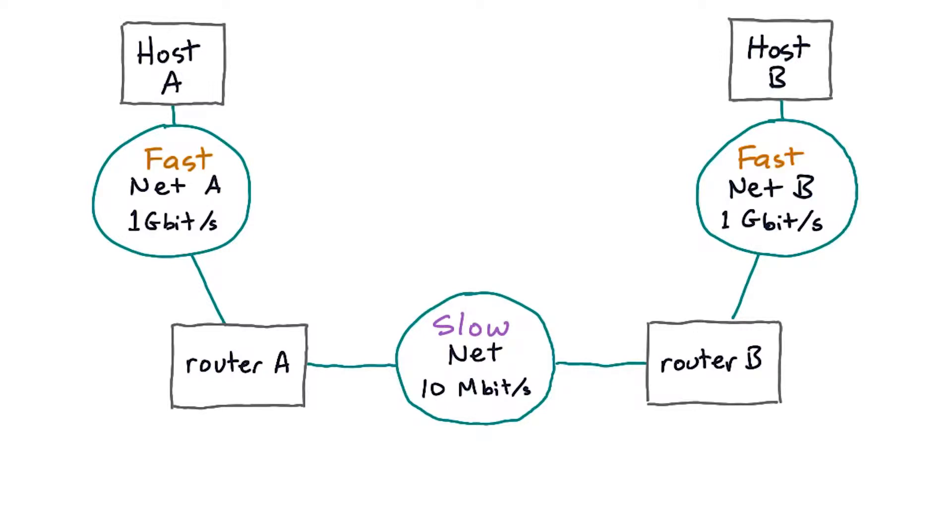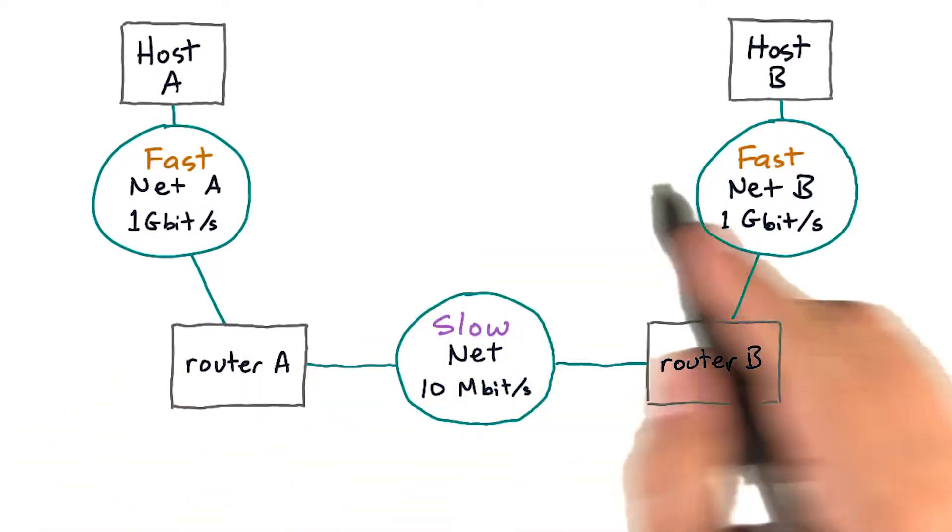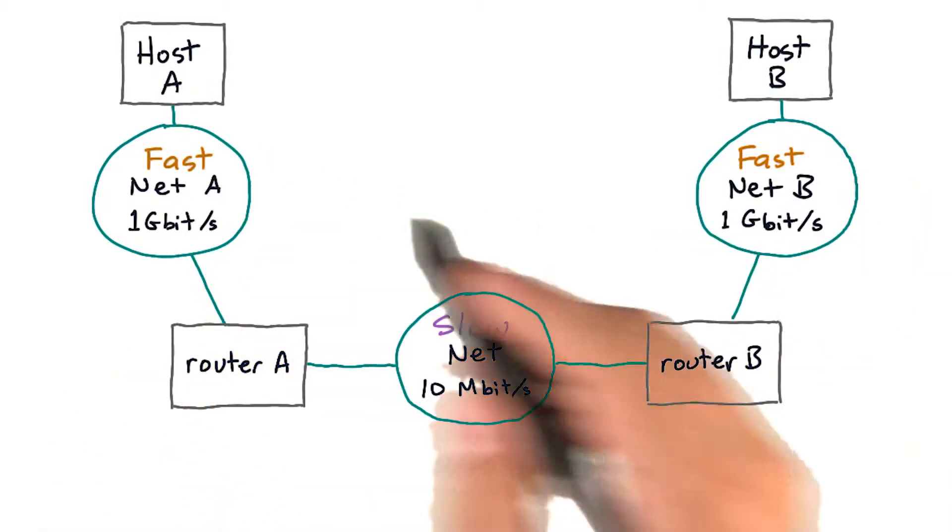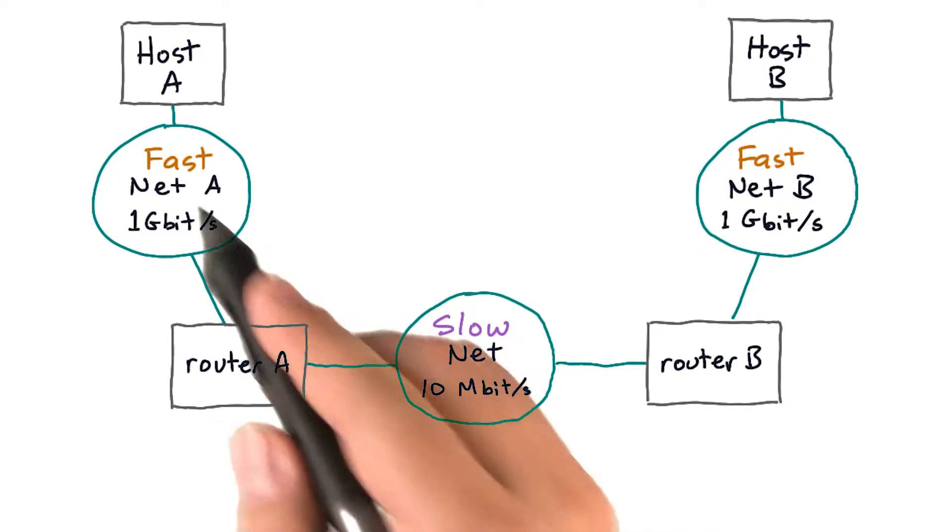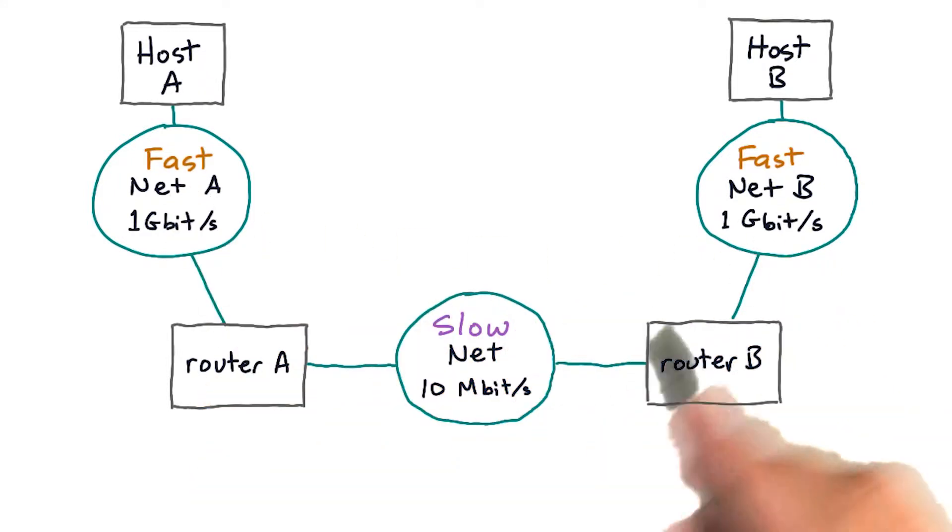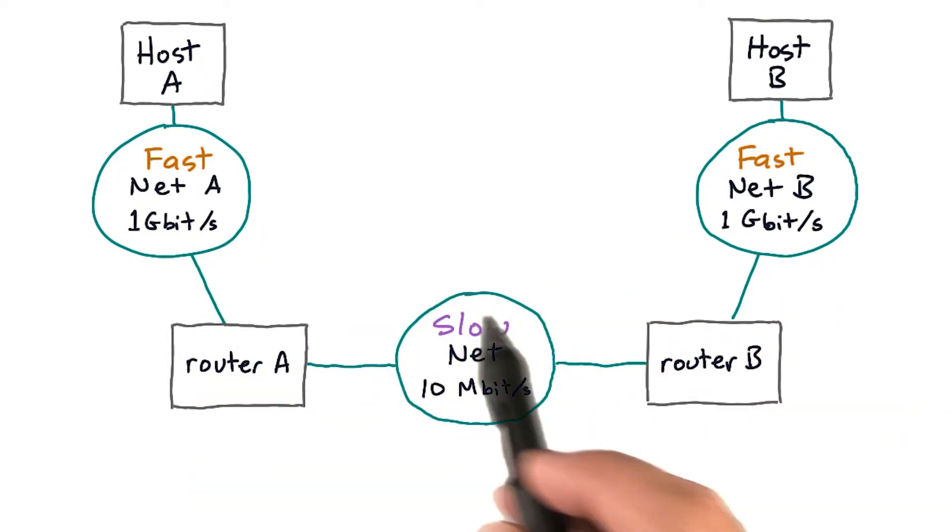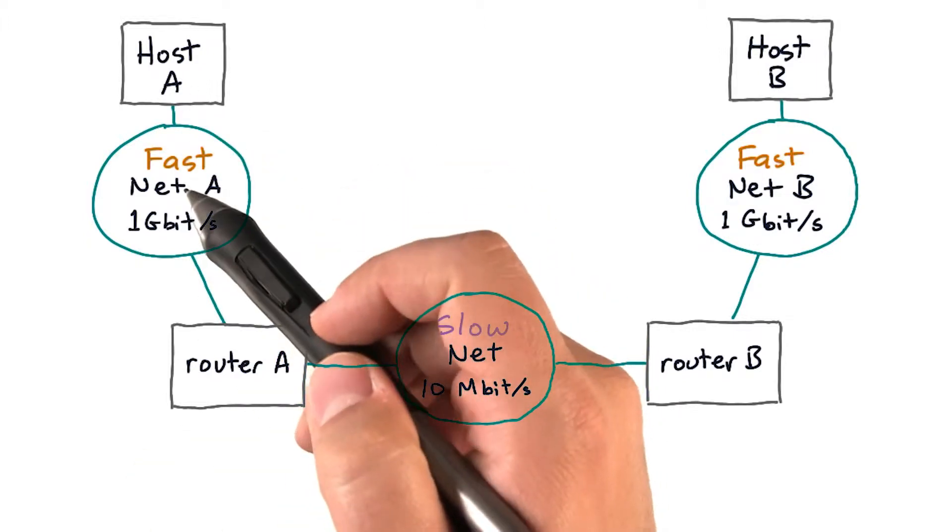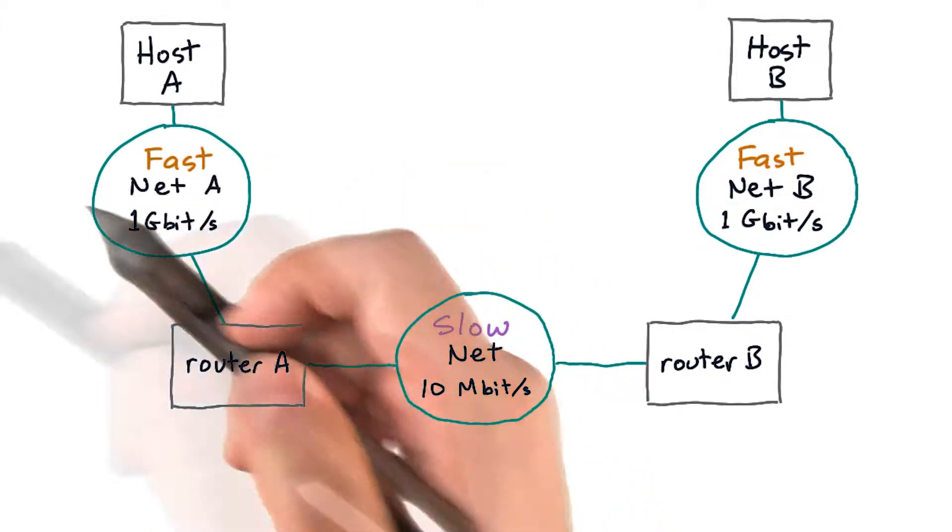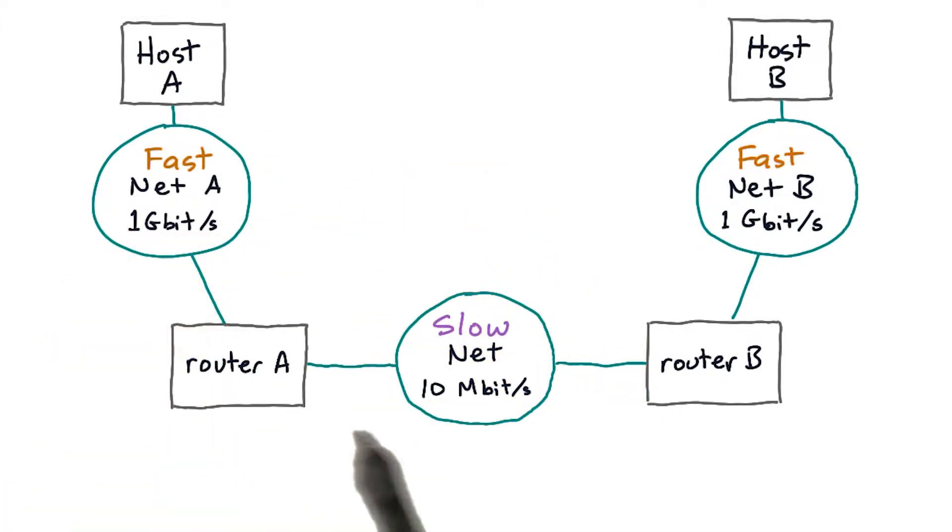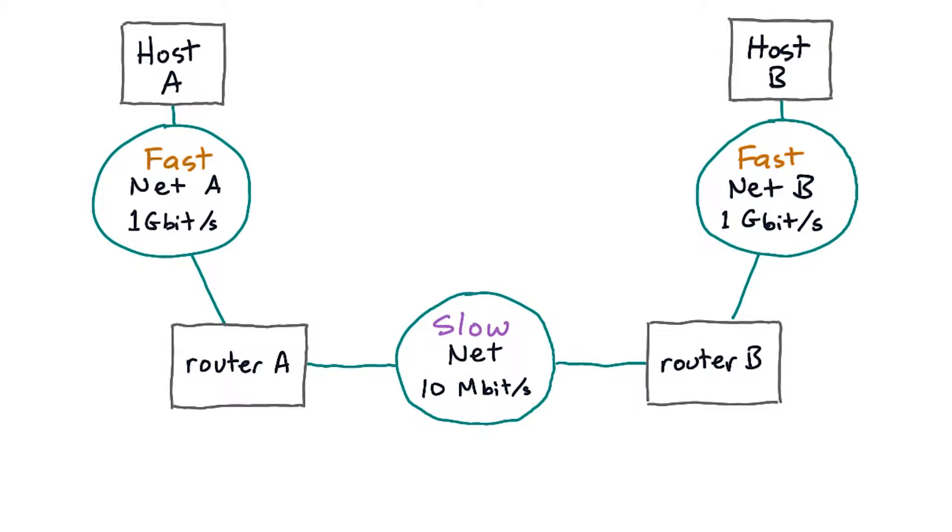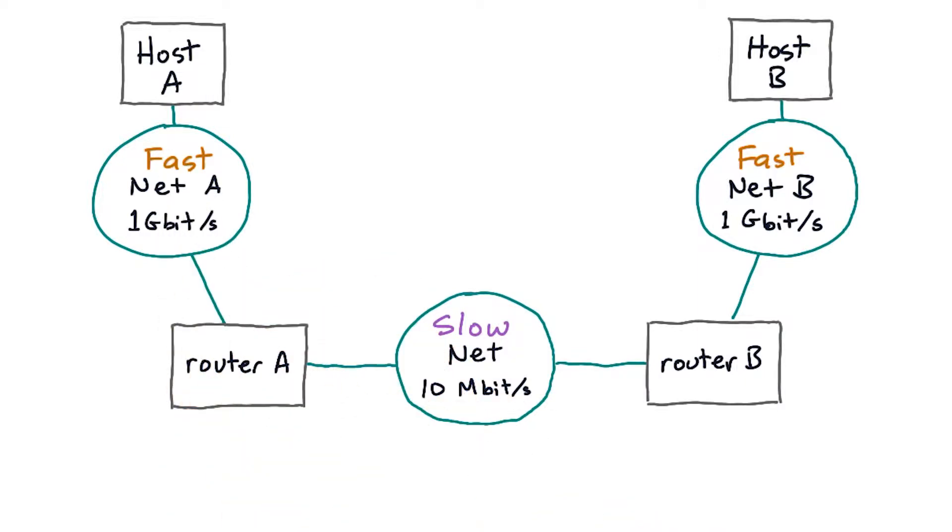So in the last lesson, you saw this example network. Hosts A and B are attached to fast networks, but the link between them is slow. If one of them tried to send to the other at the speed of the local fast network, they'd congest the link between them. The router would have to drop traffic in order to get anything through. And TCP is smart enough to do slow start to avoid congesting intermediate network links.